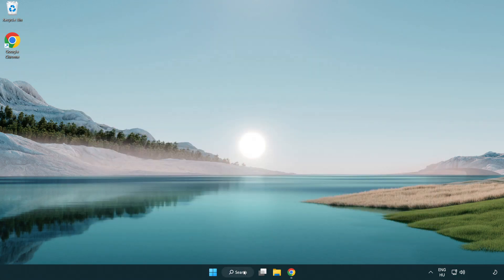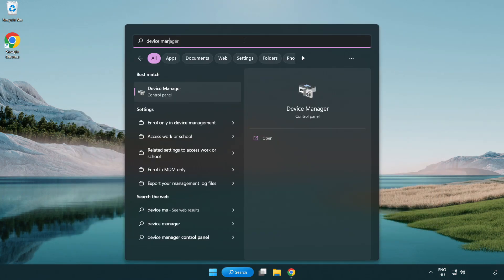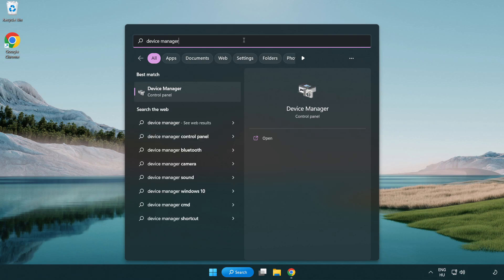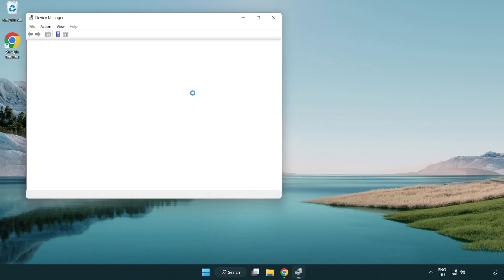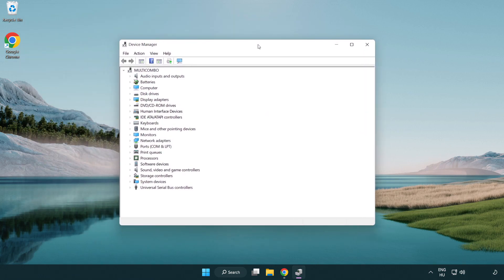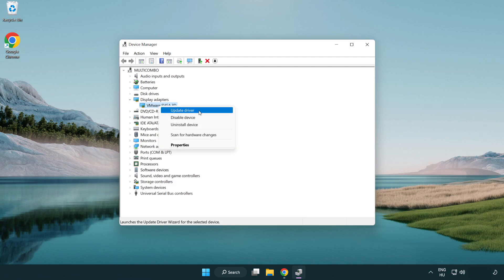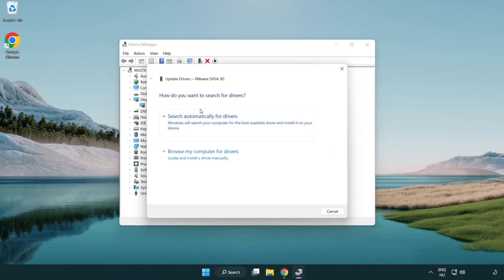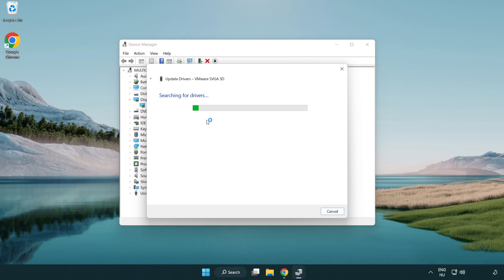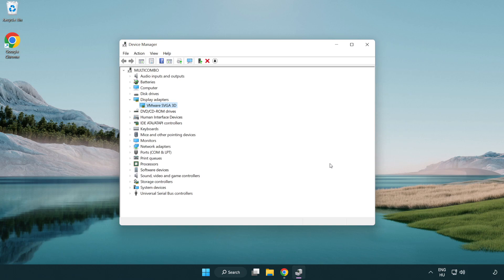Click the search bar and type device manager. Click device manager. Click display adapters. Select your display adapter, right click and update driver. Search automatically for drivers. Wait. Installation complete and click close. Close the window.